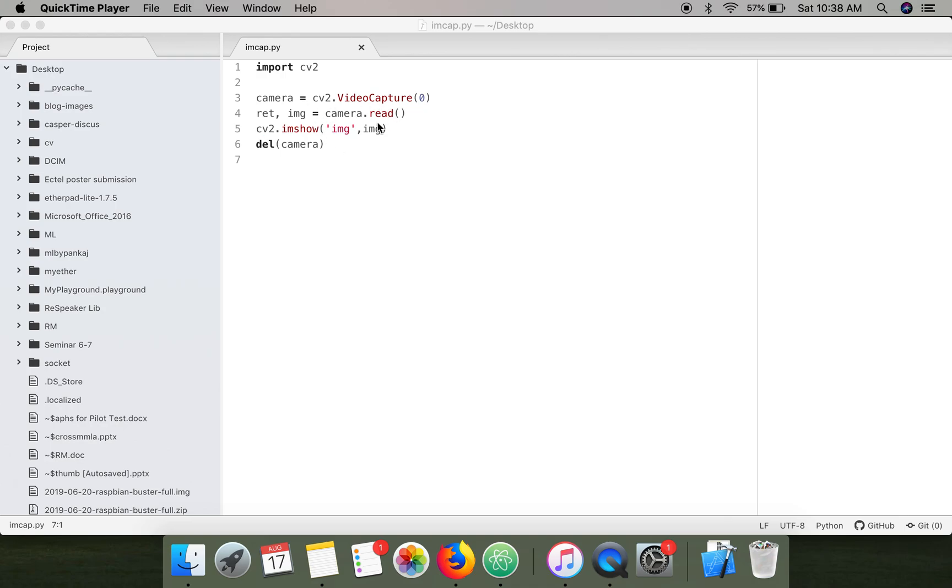Then execute your program. Now your program will be able to access FaceTime HD camera. Thank you very much for watching.